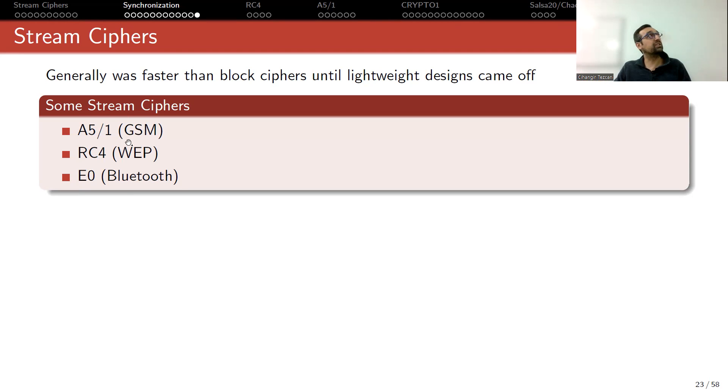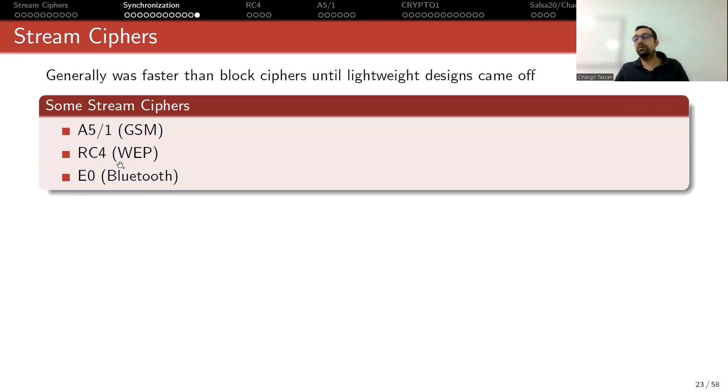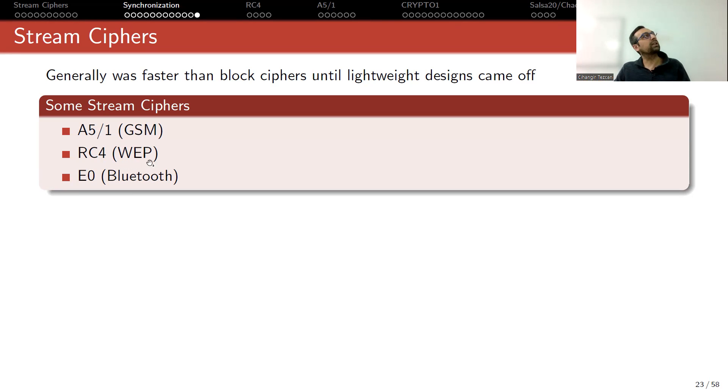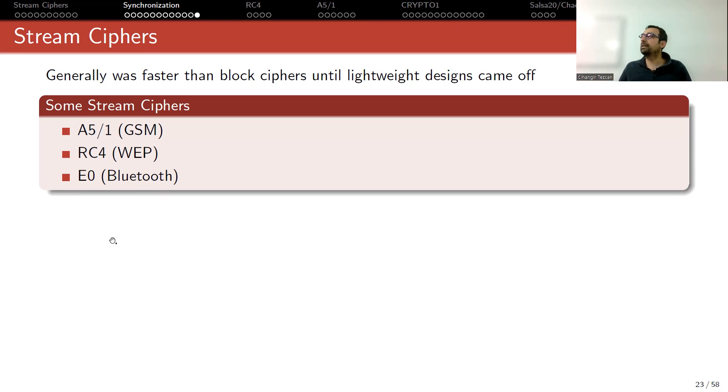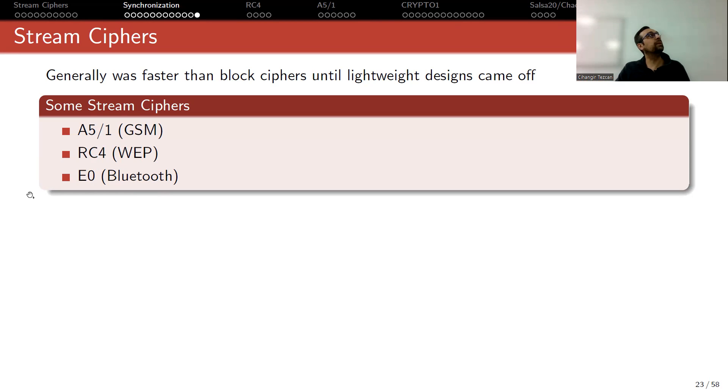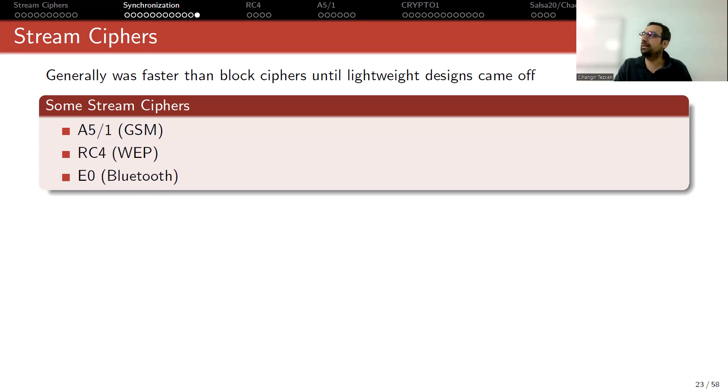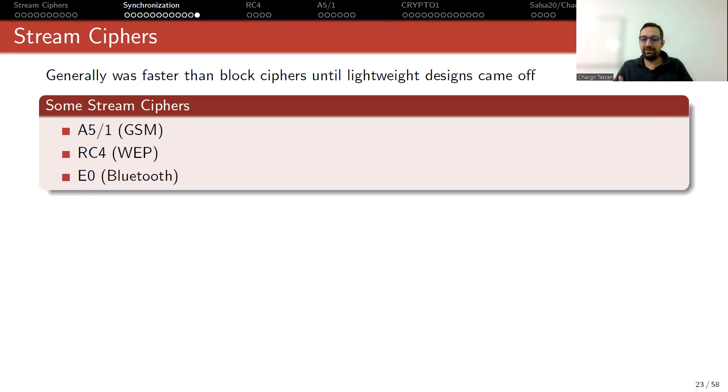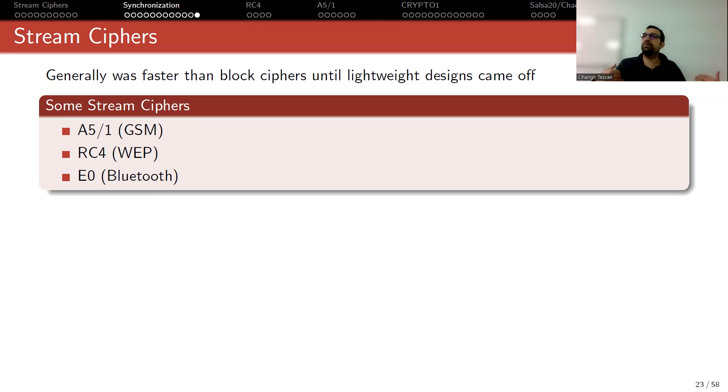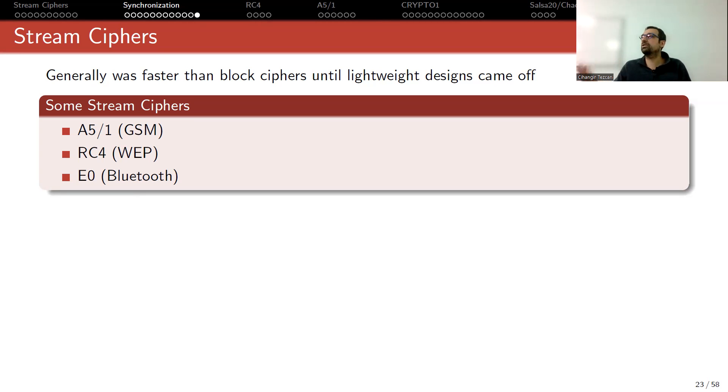So if you look at some of the stream ciphers, A5/1, which was a GSM standard used in 2G, RC4 used in our modems at home, WEP (wide equivalent privacy), and E0 (Bluetooth). As you can see, all of them are related to communication. Bluetooth, Web, GSM. So this is about data in transit, not data at rest. Since it is about data in transit, you don't have the plaintext beforehand, so you should have a fast algorithm so that the communication should be seamless. This is why in the past, we used stream ciphers all along here.